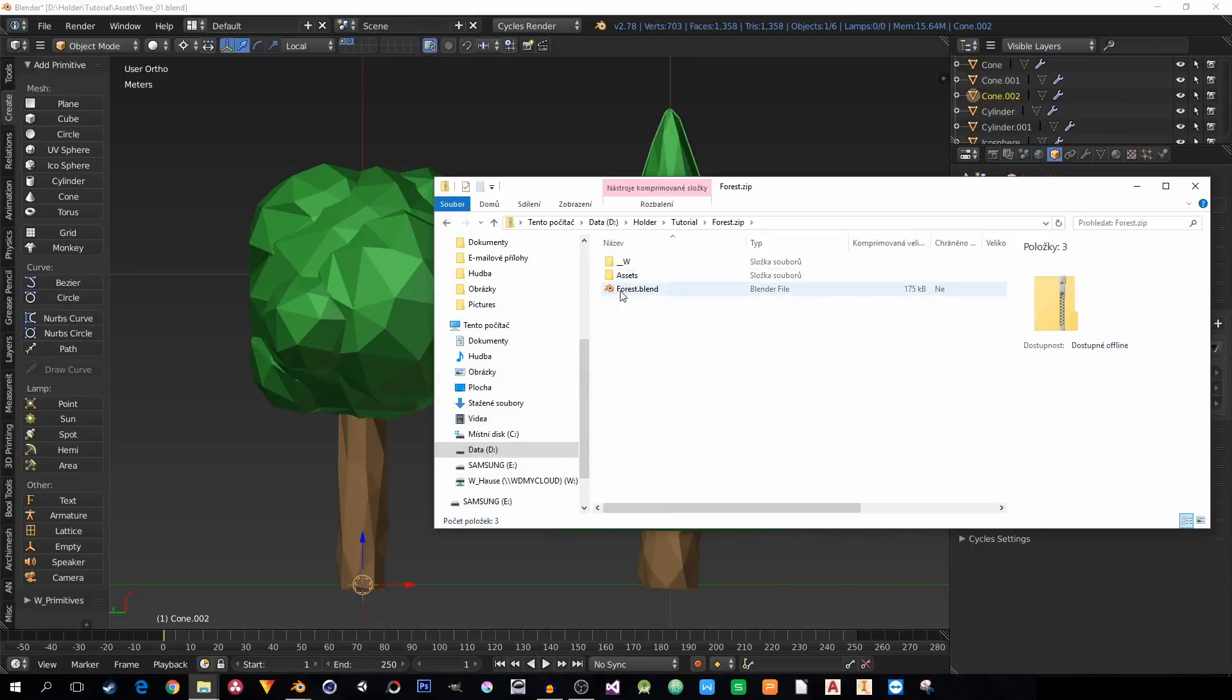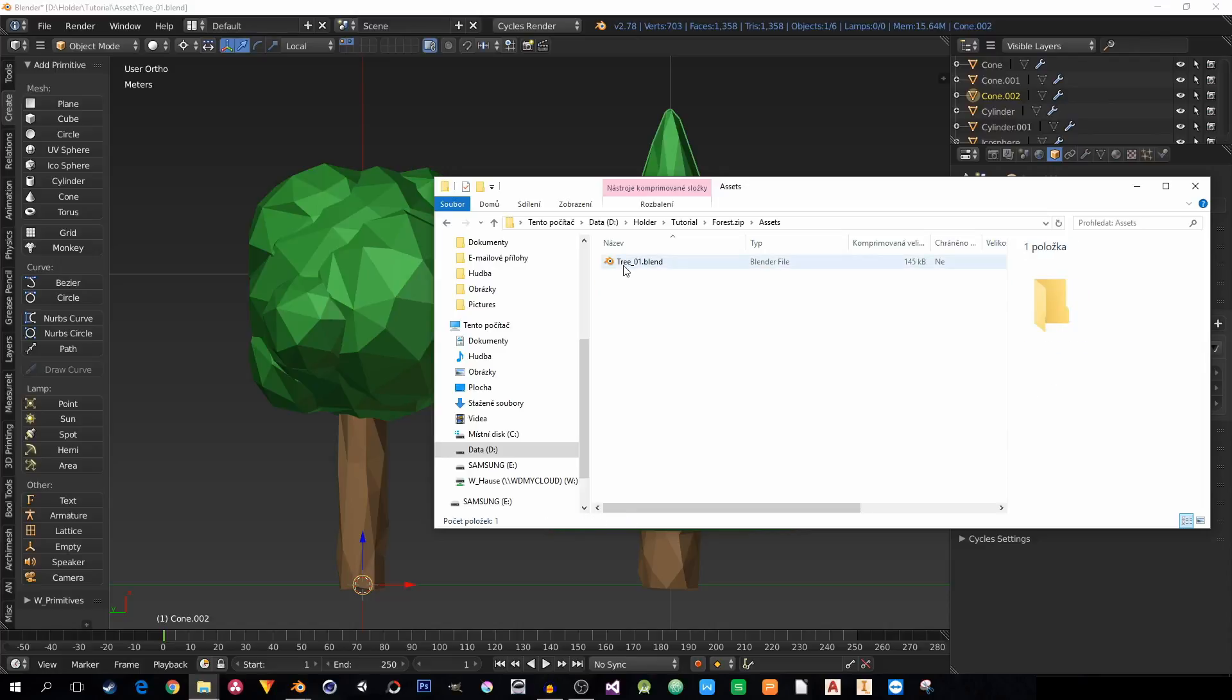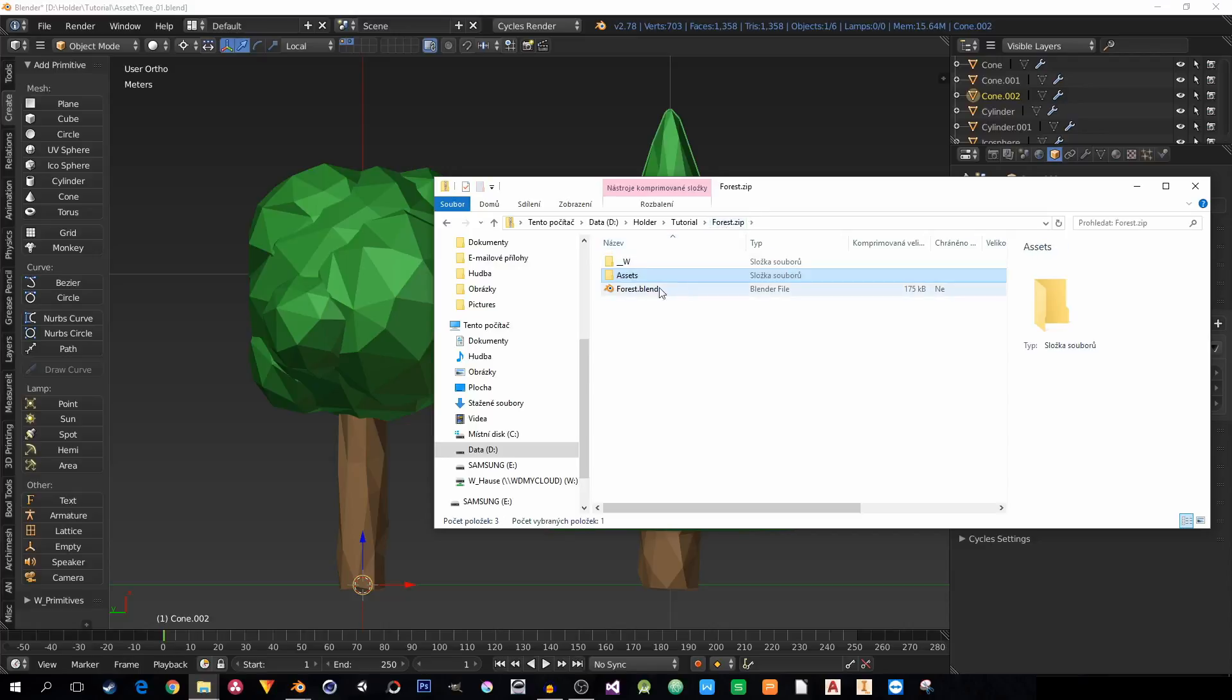So in this zip folder is the master file of course. And there are the assets and there aren't any blend1 or blend2 files. They weren't necessary. There isn't anything that wasn't linked in the forest.